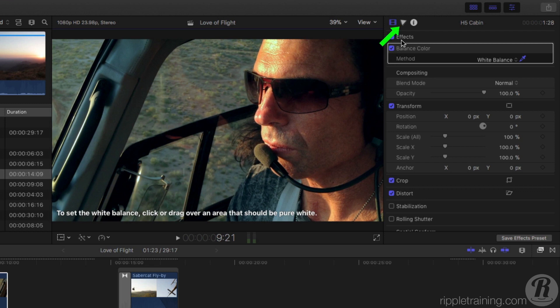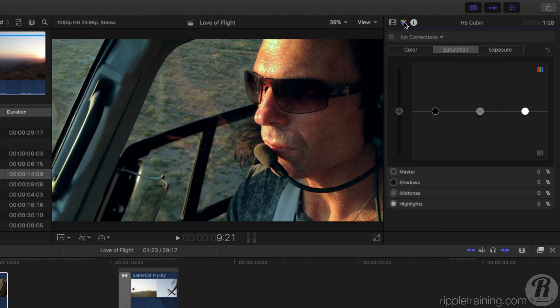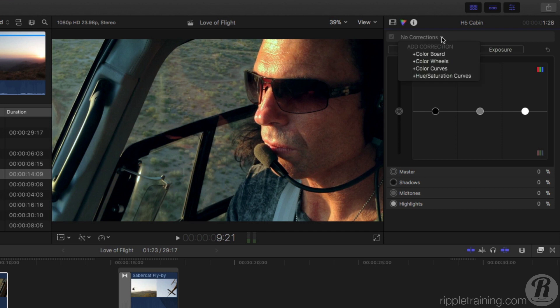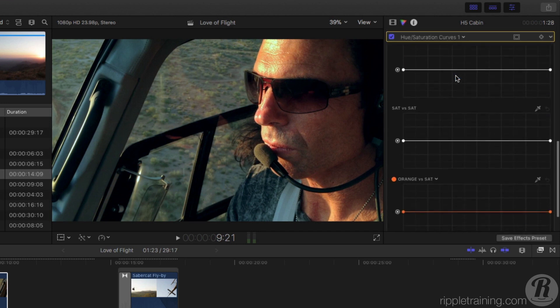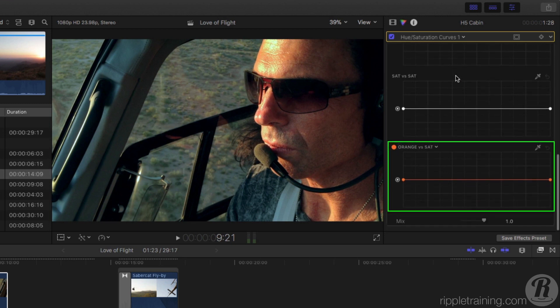Click this button to reveal the color inspector. From the pop-up at the top of the window, choose Hue Saturation Curves. Scroll toward the bottom to reveal the orange vs. Sat curve.